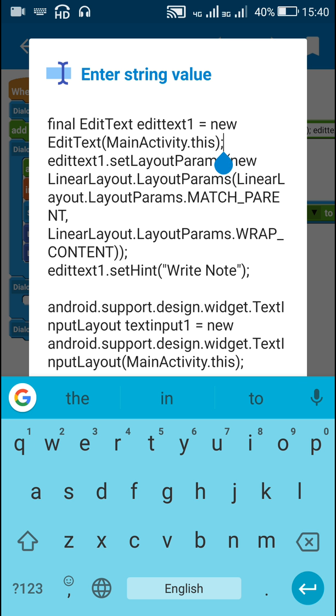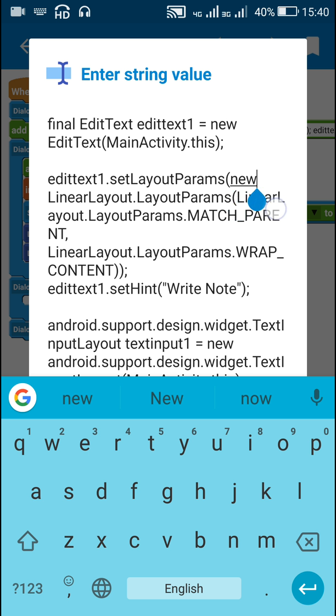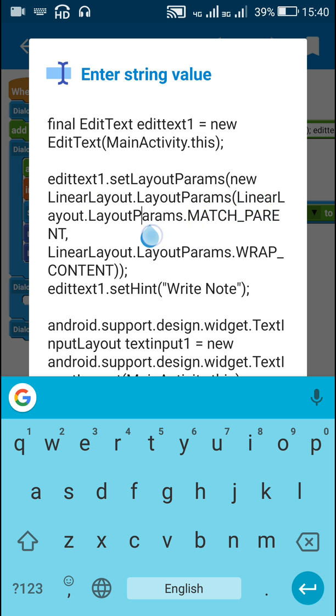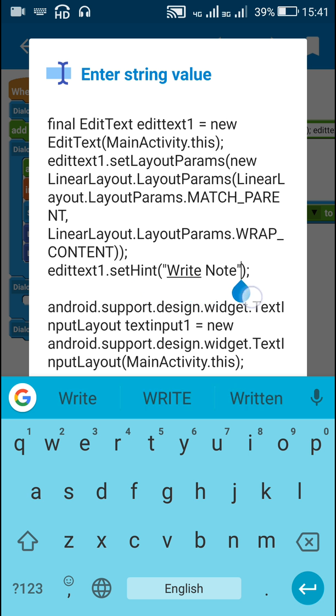MainActivity is the name of this activity and if you are using it in some other activity, you have to change it accordingly. Next I set the layout params for editText1. NewLinearLayout.layoutParams, LinearLayout.layoutParams, matchParam. This is the width and wrapContent, this is the height for the editText1. Now for editText1 I have set hint as writeNote.